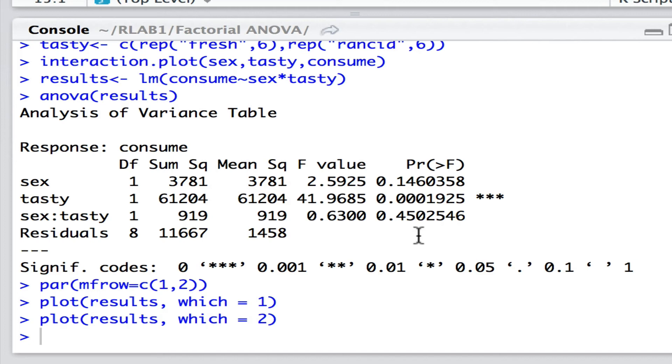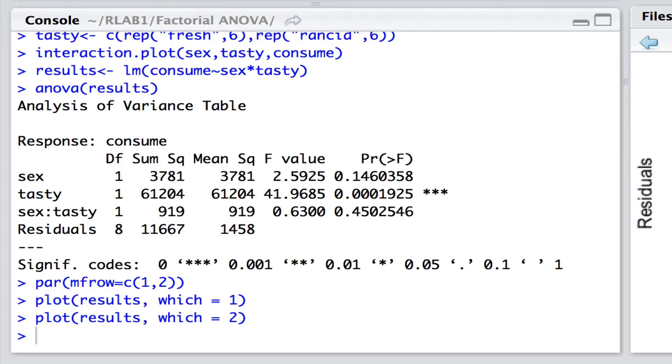You might wonder, would we get a different result if we change the order? For example, we had tasty times sex as the predictor combination rather than sex times tasty. Well, in this case, because we have an orthogonal design, i.e. equal amounts of replication for each combination of those predictors, then we wouldn't get a different result. Because in this case, the predictor variables are not at all collinear. They're not at all associated with one another.